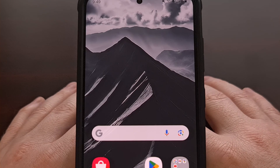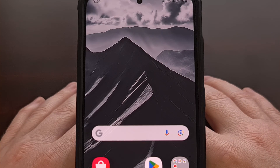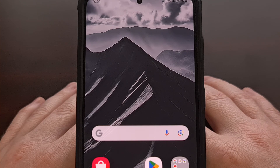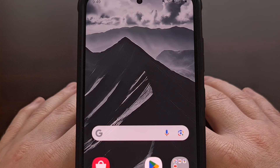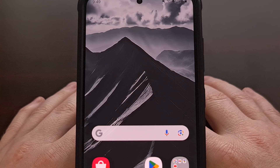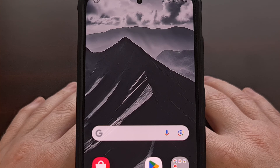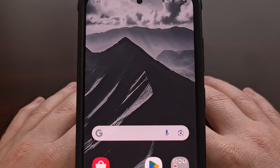So please take a moment, check to see if this feature has made it to your device, and let me know down in the comments section below.